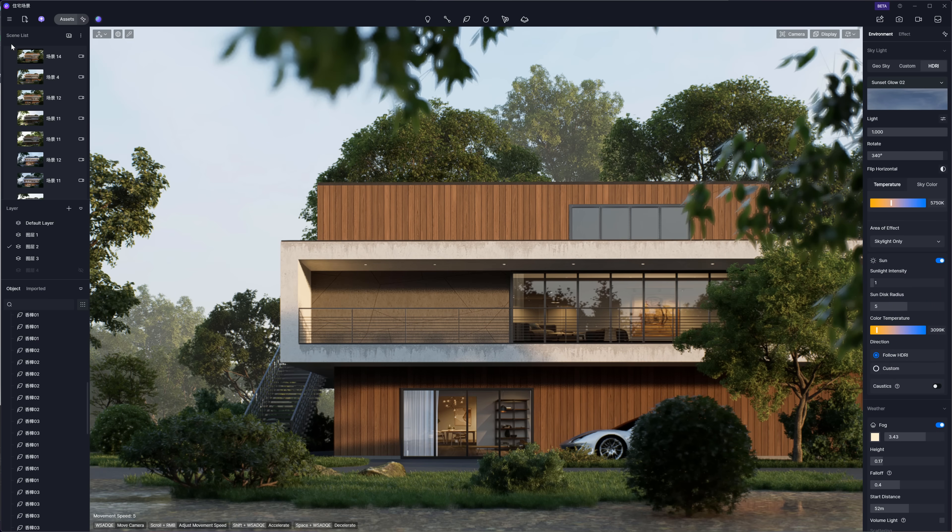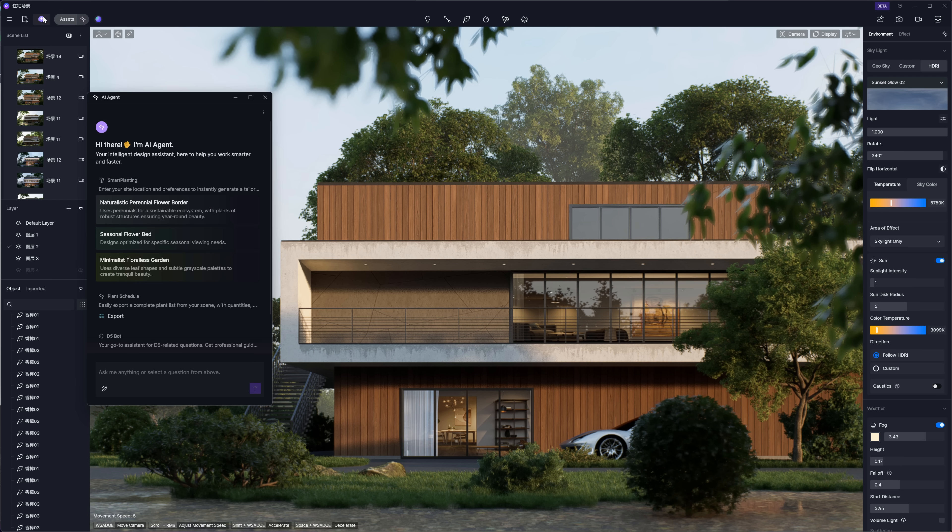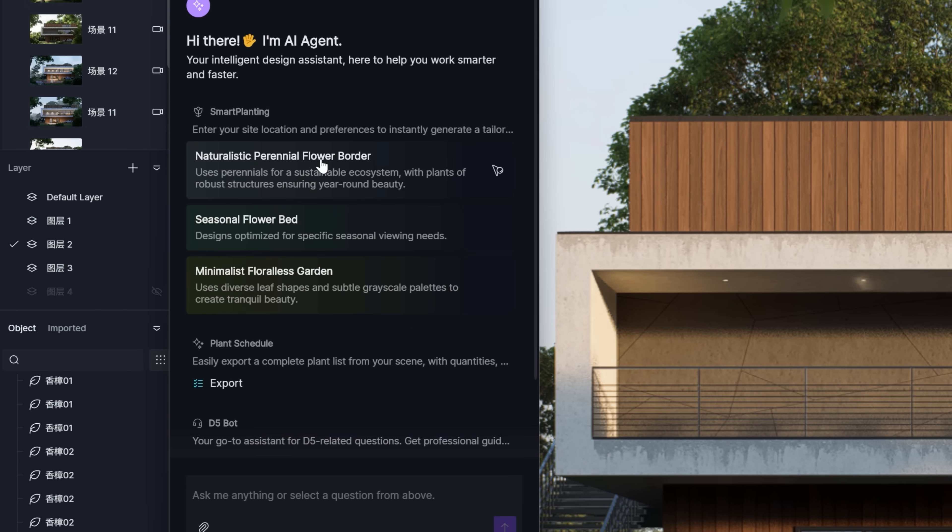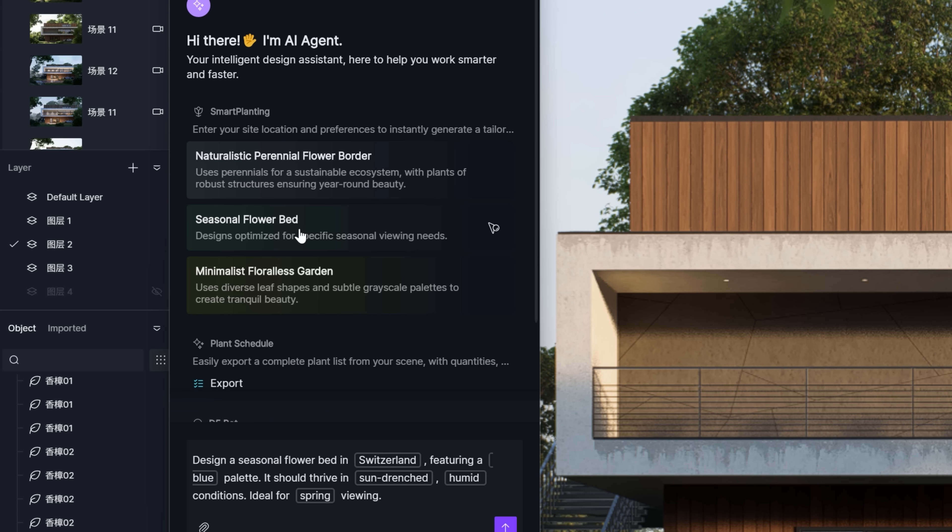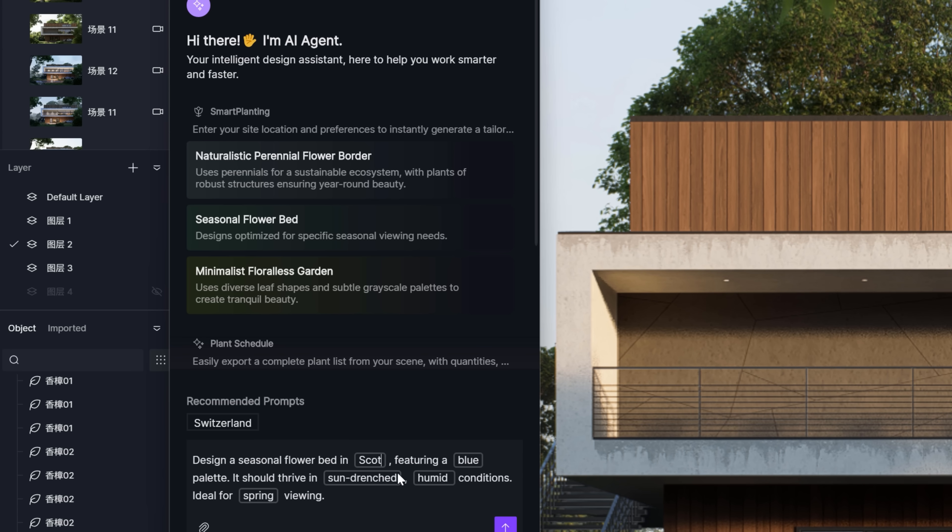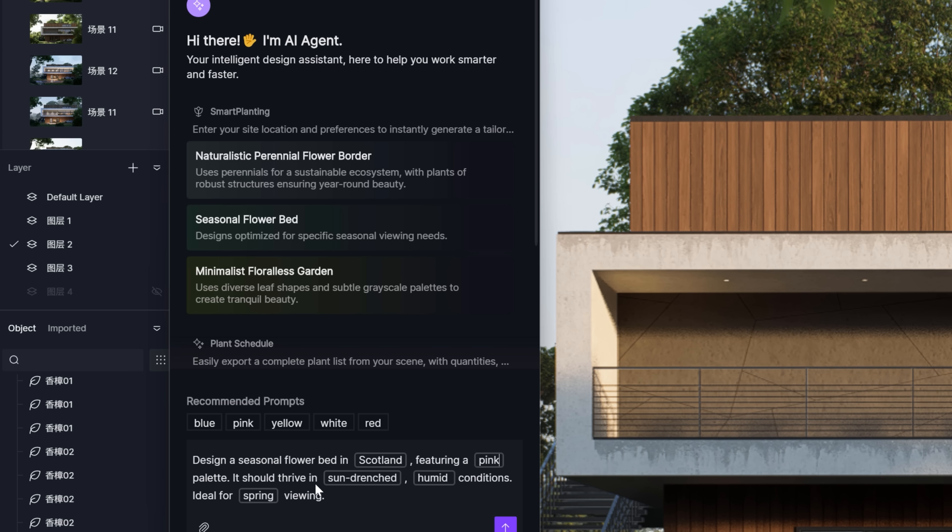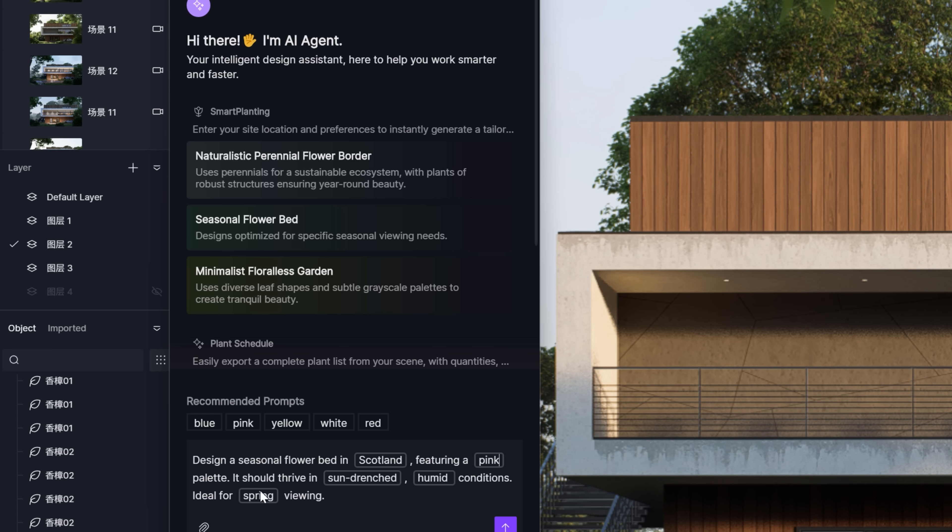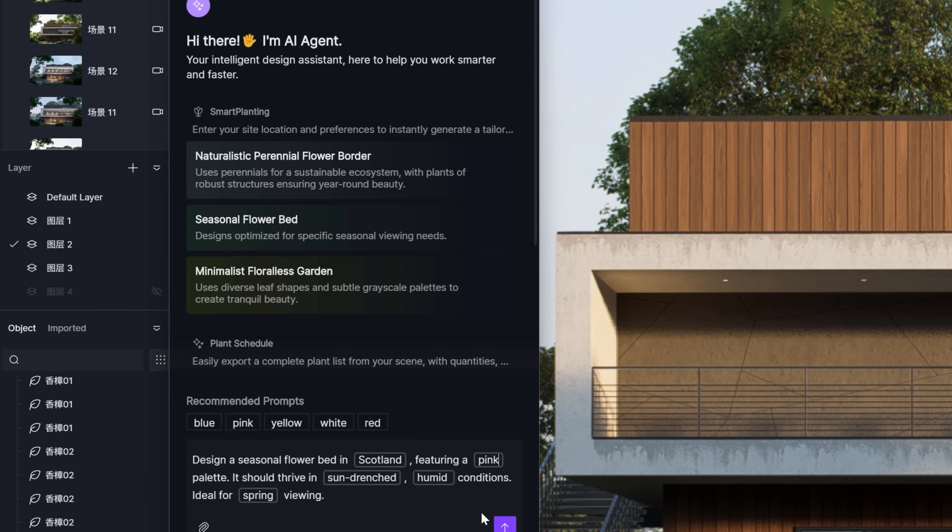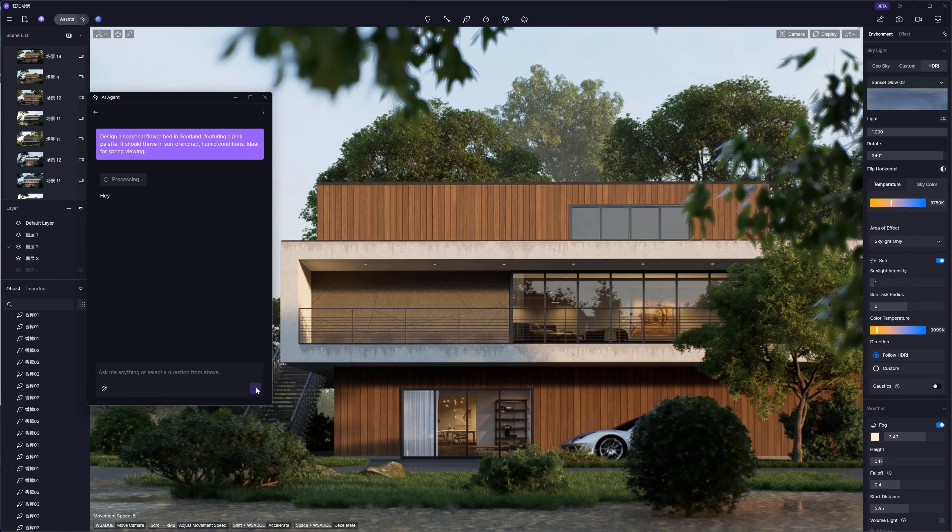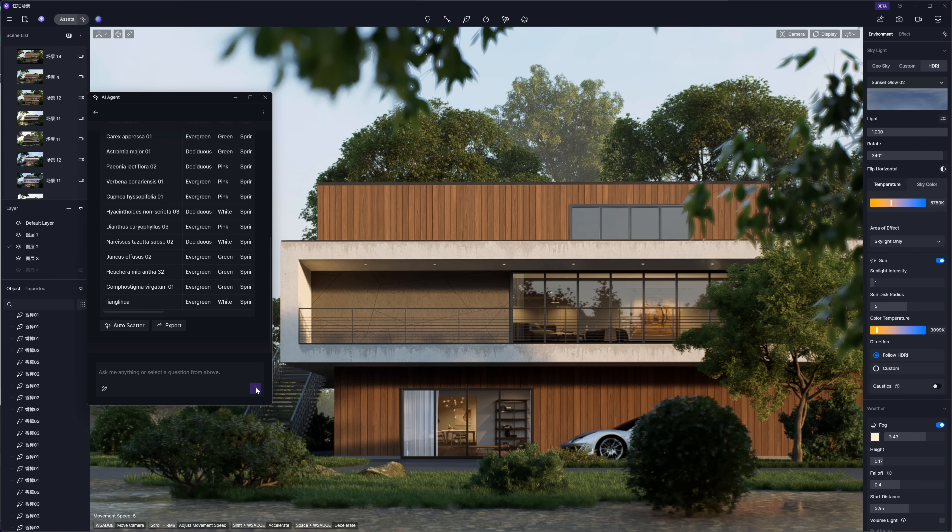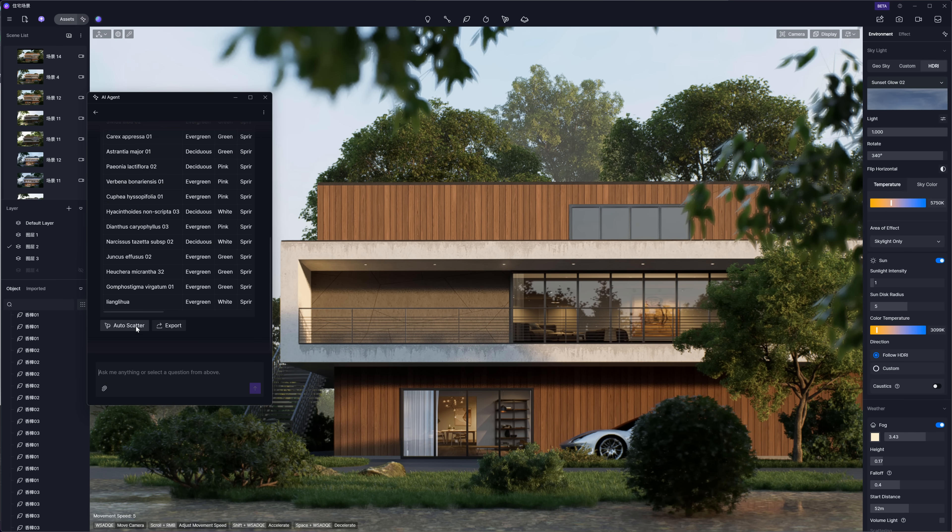This feature is just awesome. It's part of D5 2.11 and seriously feels like magic. To use it, you just need to turn on the AI agent. There are three scatter types you can pick from. I'm going with the seasonal flower bed. It gives you a default prompt, but you can tweak it however you like. You can type in stuff like the location, color palette, conditions, and the season for the planting it's going to create. First, it shows you a list of plants it'll use. If you're cool with that, hit Auto Scatter.